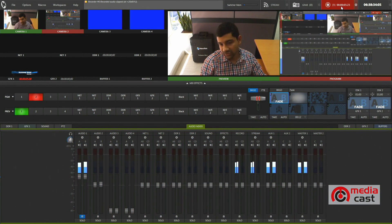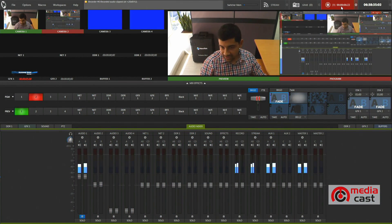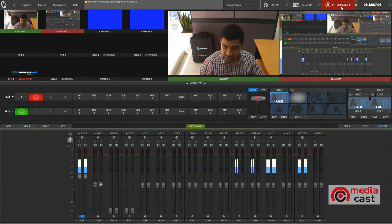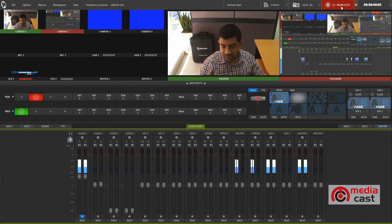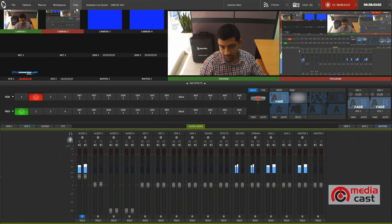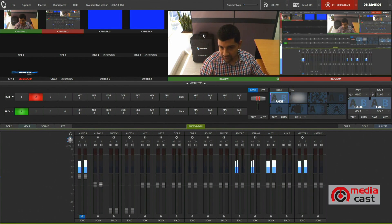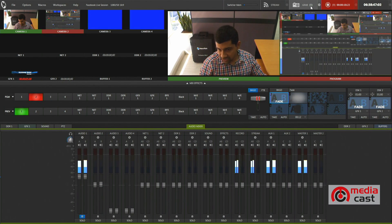So let's see how by using NewTek TriCaster you can stream your production live onto Facebook. As you can see right now I am in the TriCaster workspace and workflow with different tabs and windows open in front of me. If you notice right here on the top there is a stream button.